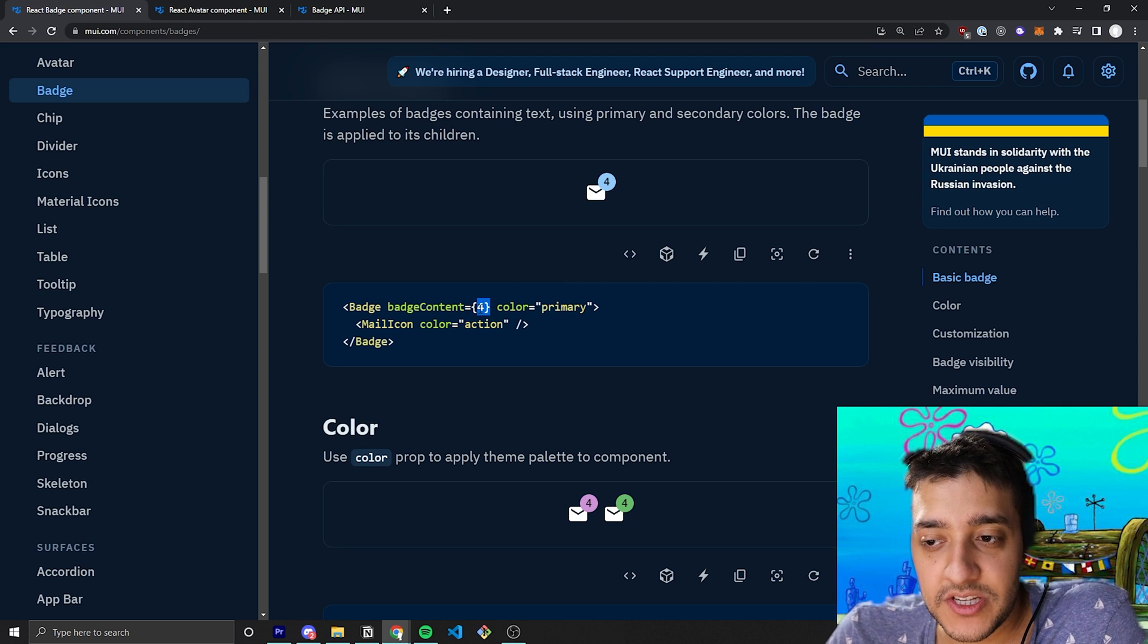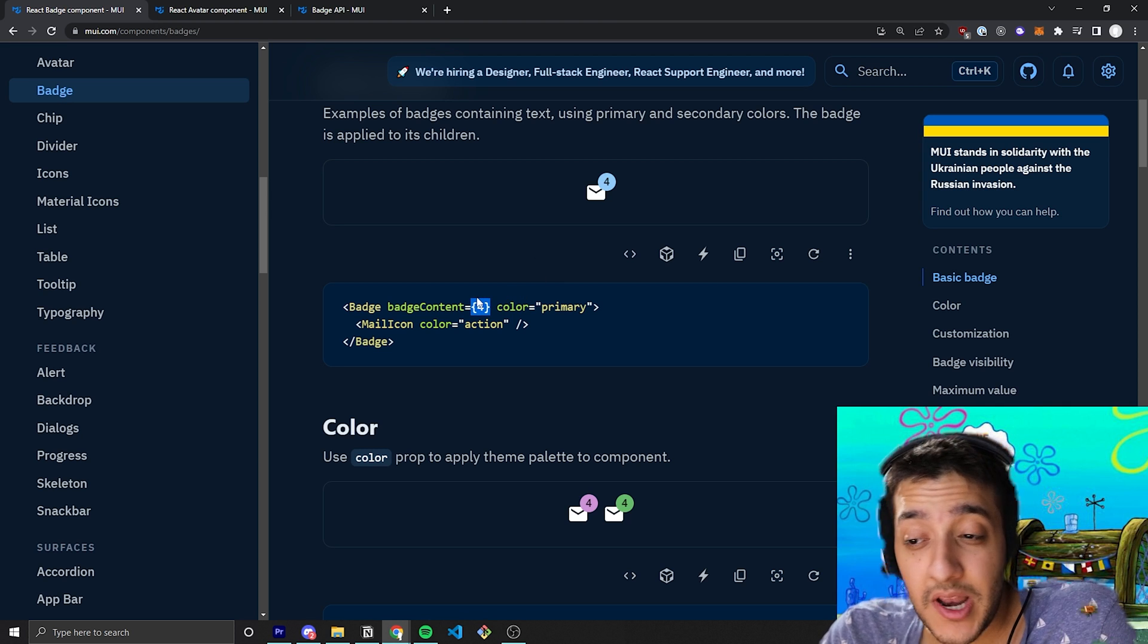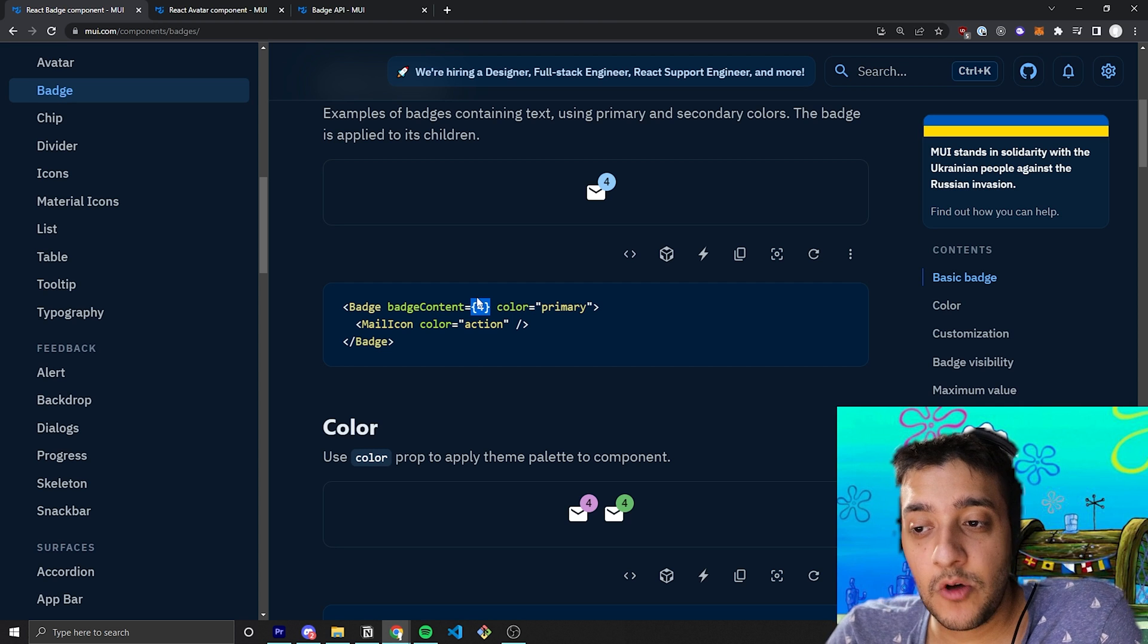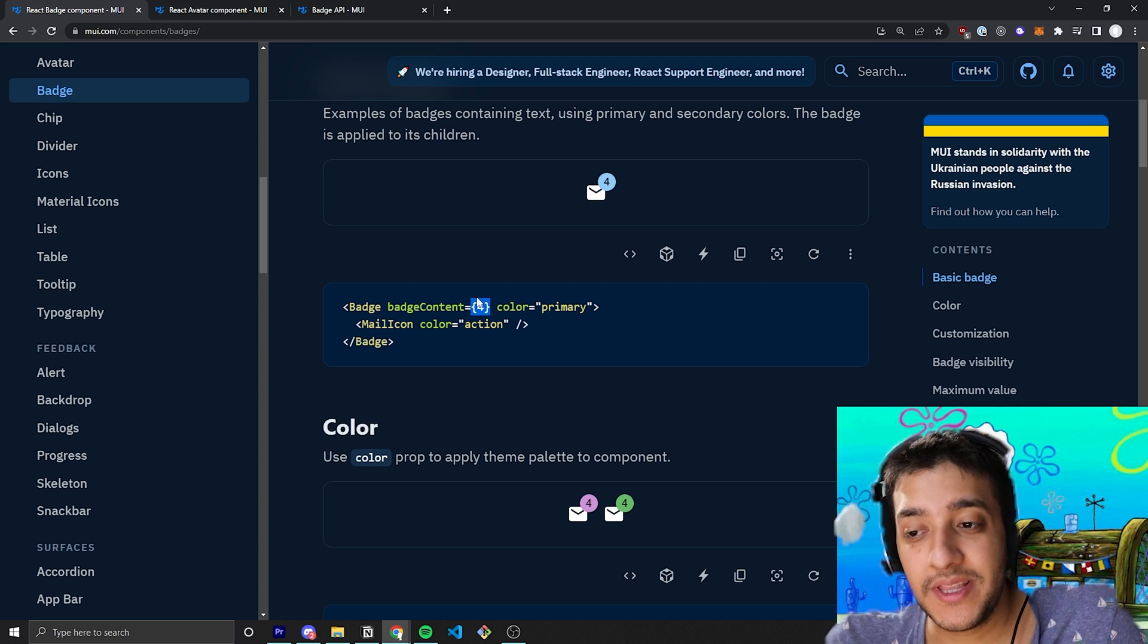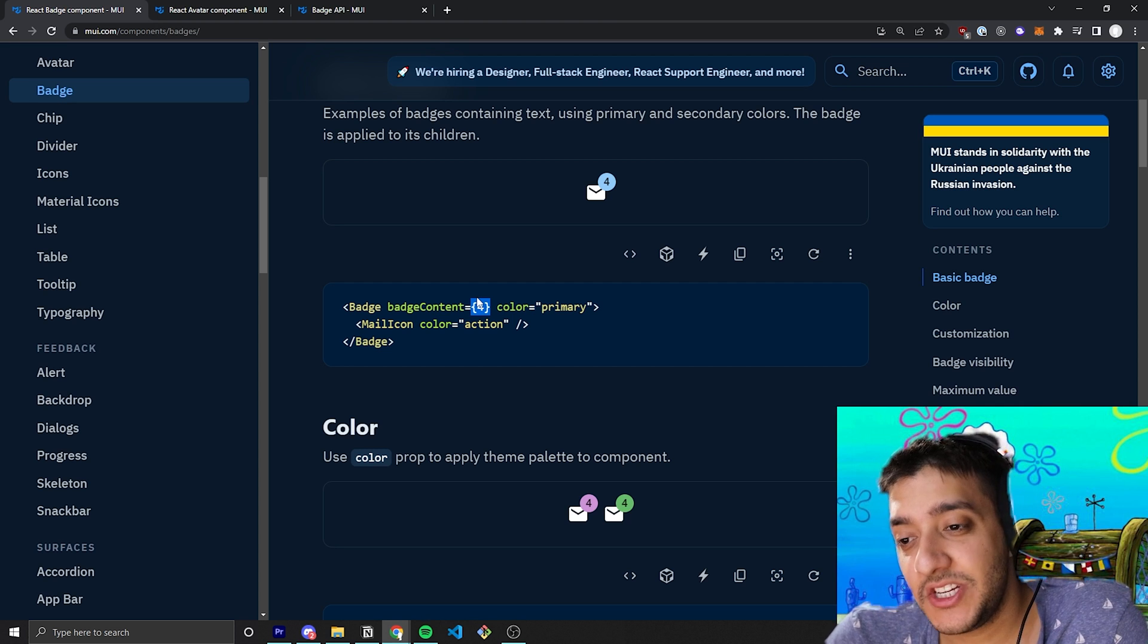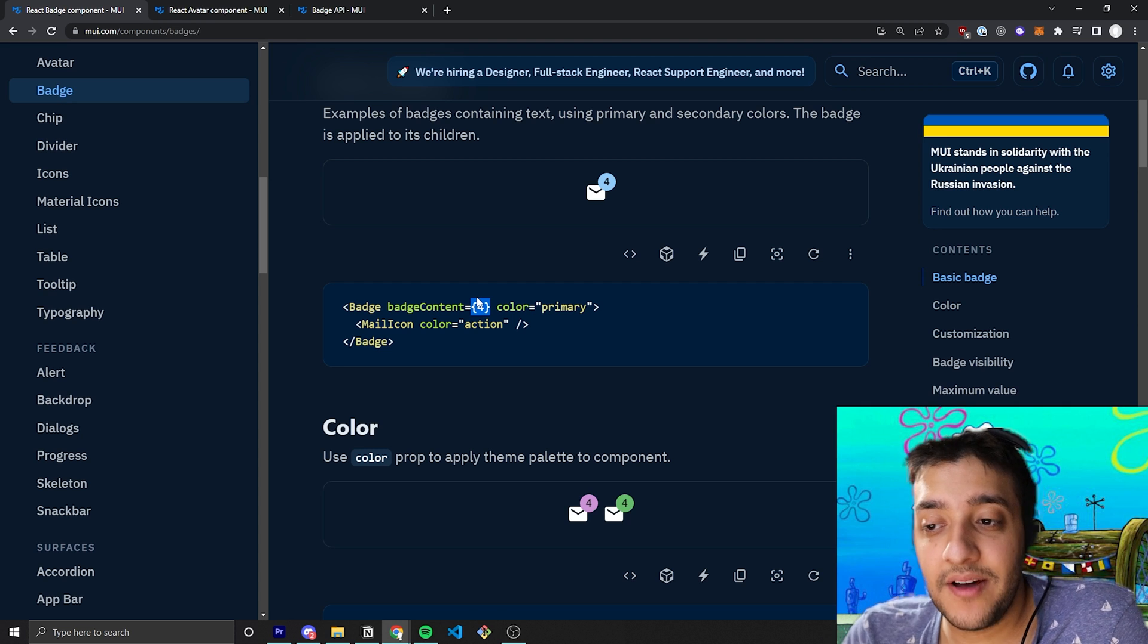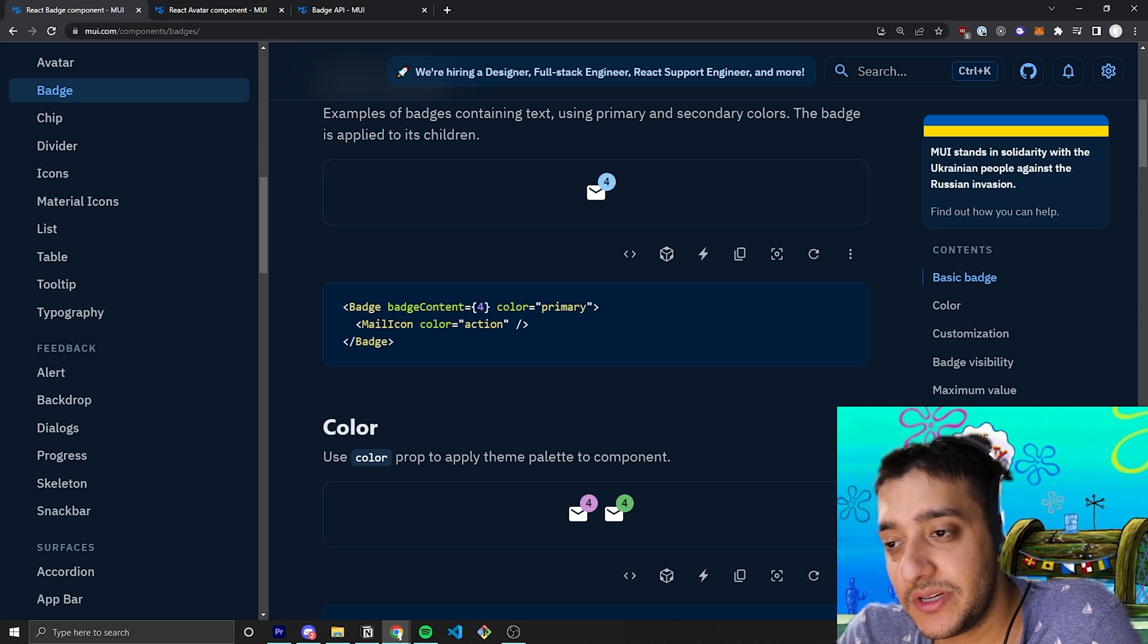So, over here, they just have a hard coded number four, but ideally, if you're using this in like a real-world setting where you're, for example, showing the amount of notifications the user have, this is just going to be a variable that represents that amount.